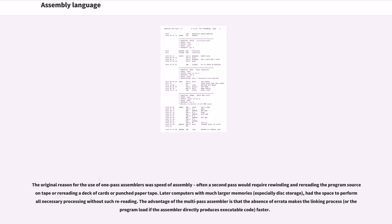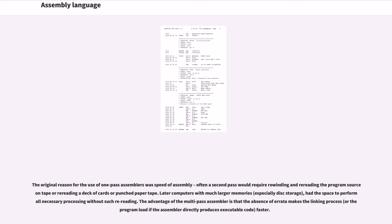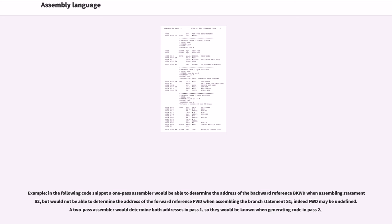The original reason for the use of one-pass assemblers was speed of assembly, often a second pass would require rewinding and rereading the program source on tape or rereading a deck of cards or punched paper tape. Later computers with much larger memories, especially disk storage, had the space to perform all necessary processing without such rereading. The advantage of the multi-pass assembler is that the absence of errata makes the linking process, or the program load if the assembler directly produces executable code, faster. For example, in the following code snippet a one-pass assembler would be able to determine the address of the backward reference BKWD when assembling statement S2, but would not be able to determine the address of the forward reference FWD when assembling the branch statement S1. Indeed FWD may be undefined. A 2-pass assembler would determine both addresses in pass 1, so they would be known when generating code in pass 2.